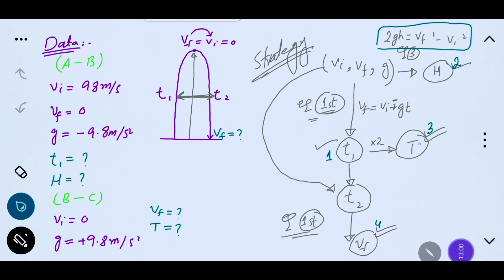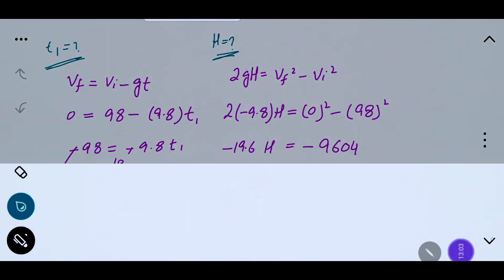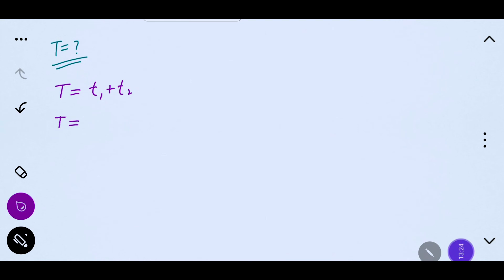Ab total time find out karte hain. Total time = t1 + t2. Kyunki take off aur landing ka time equal hai, total time = 2 × t1 = 2 × 10 = 20 seconds.